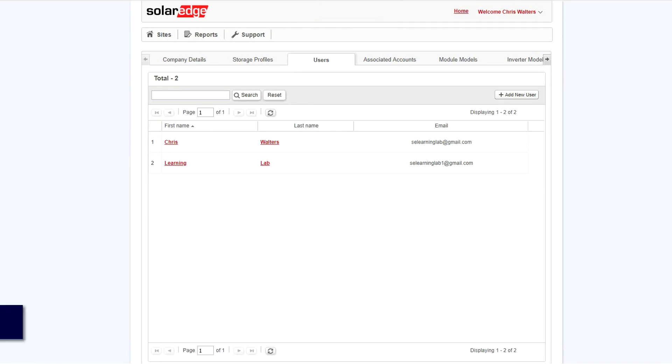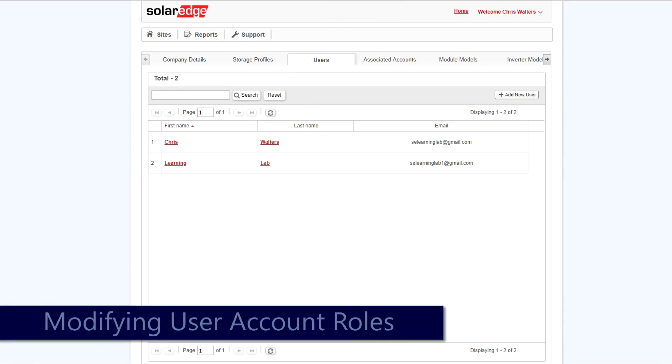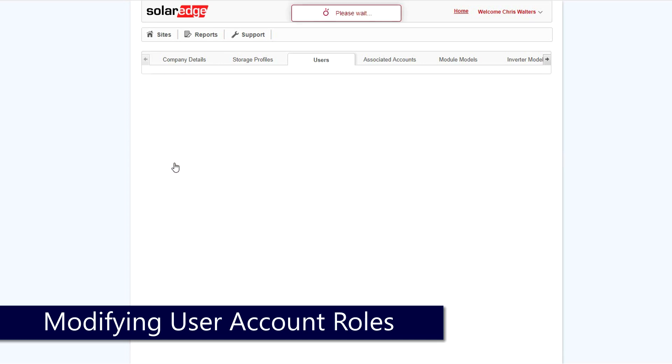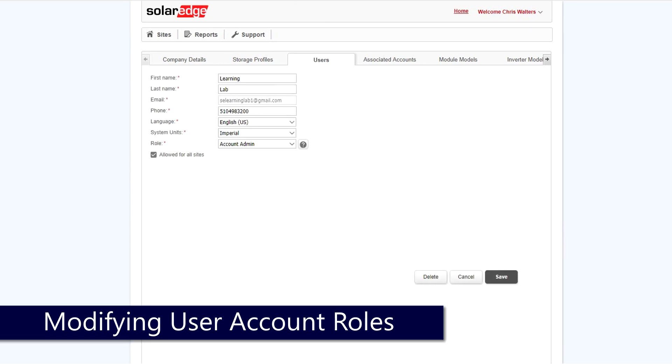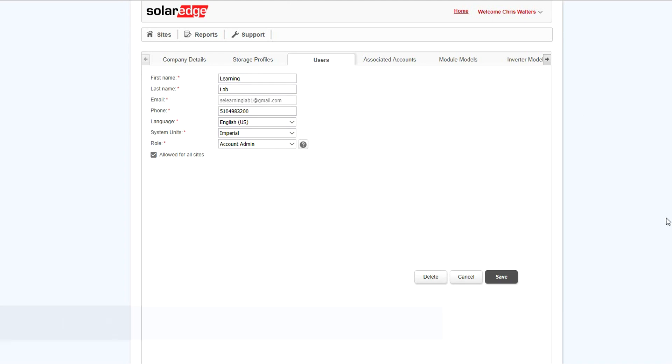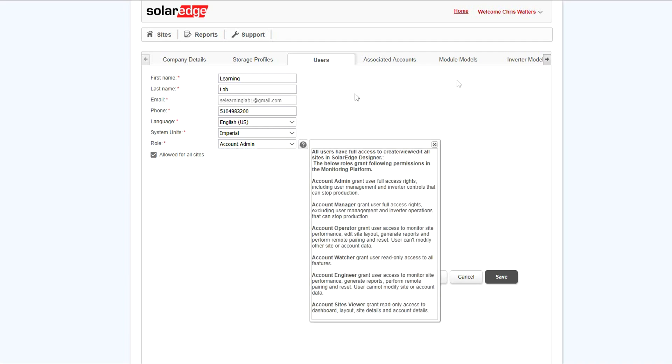To modify an existing user on your account, go to the users list and select. User details can be modified here, along with account roles. To see additional information, click the question mark. Finally, click Save.